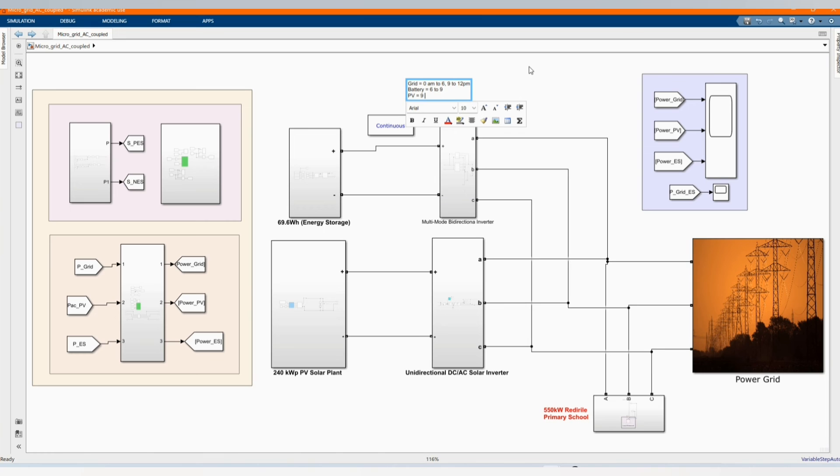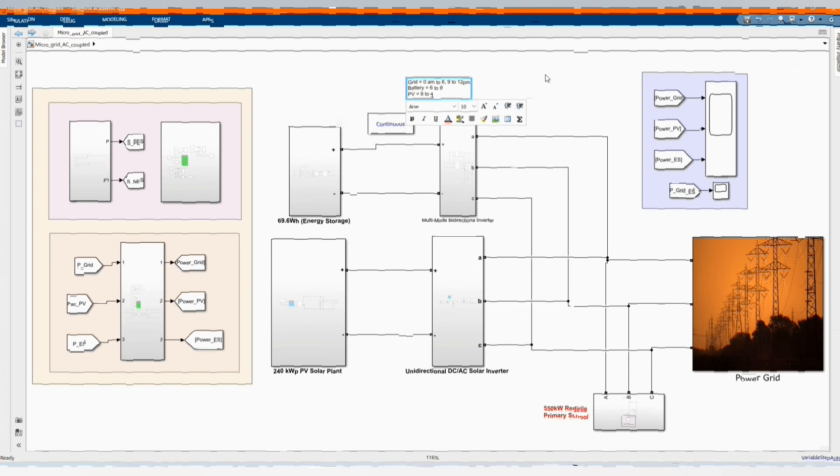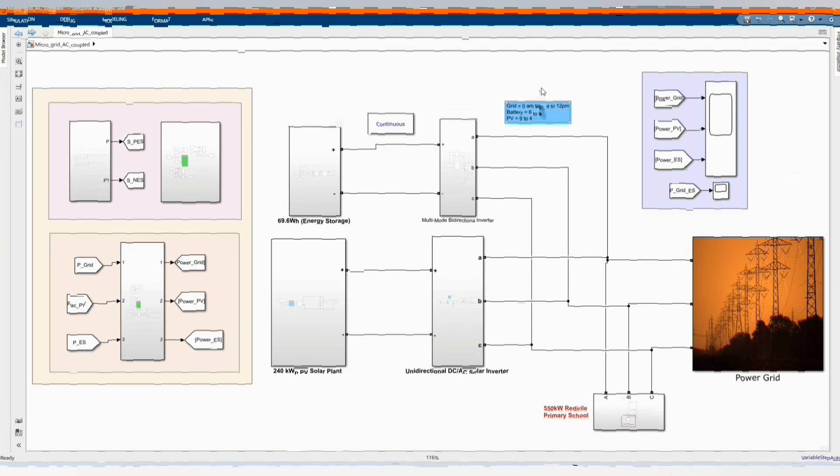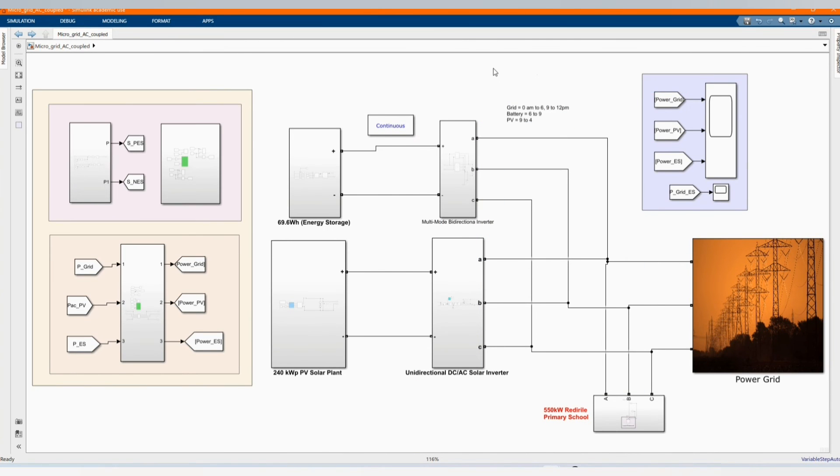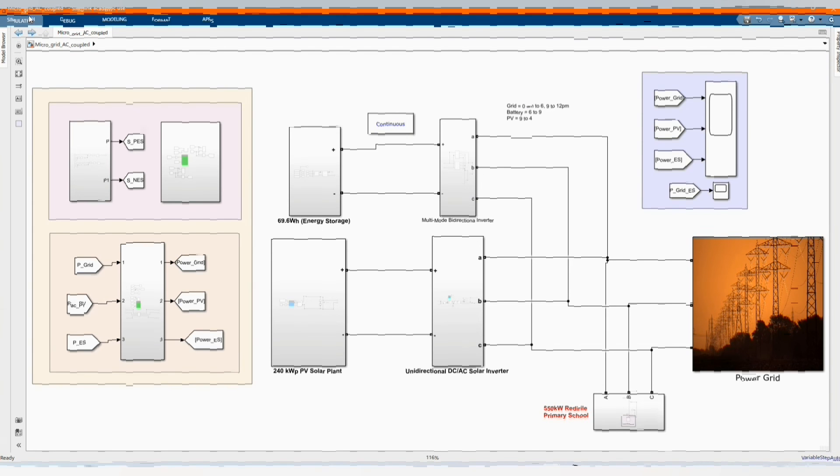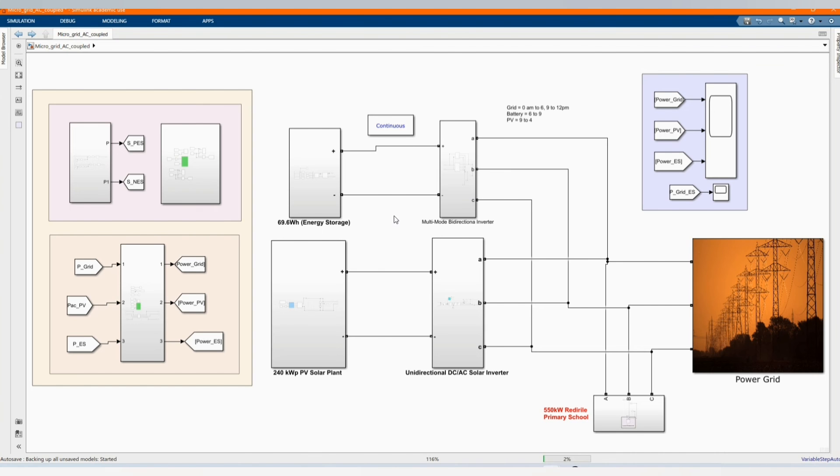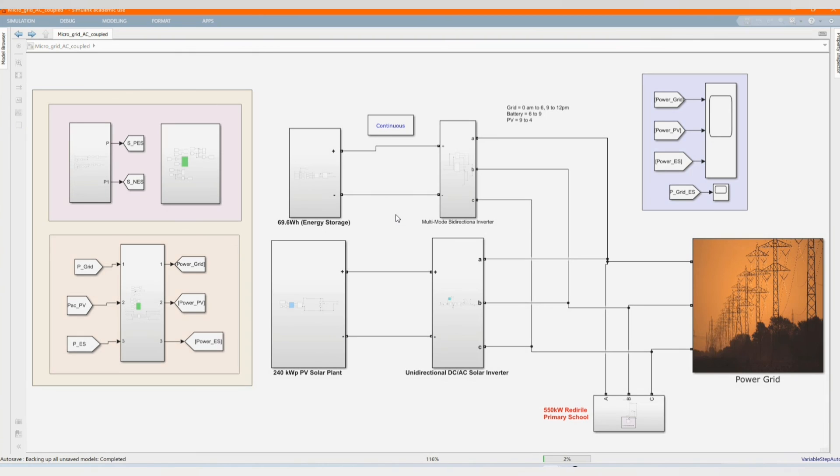And the PV plant will supply with the battery in case if it's needed from 9 a.m. to 4 p.m. Now we can simulate our system to check the behavior of our system.